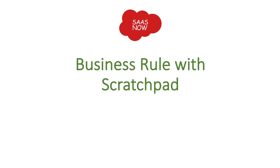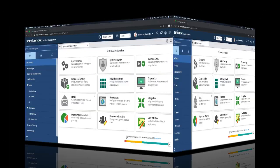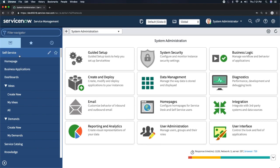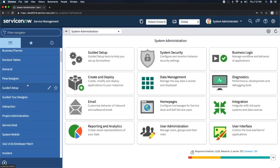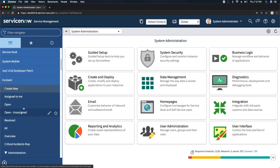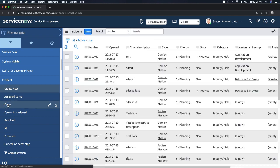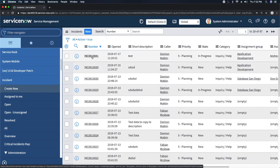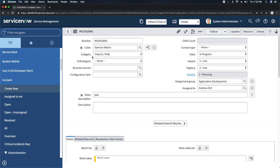I'll show you what use case you can utilize G underscore scratch pad for, and what kind of requirement you will get from the customer or client that would lead you to create a G underscore scratch pad business rule. So let's take a look at how exactly you can do that in your instance. I'll go to my personal developer instance. The basic use case is: if I go to Incident and open any incident...